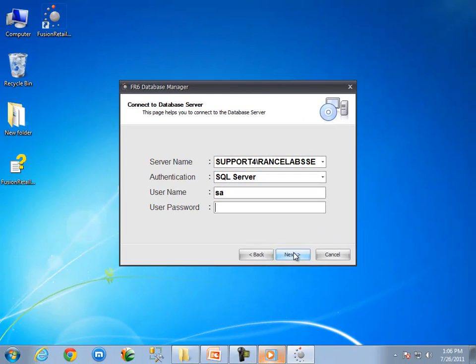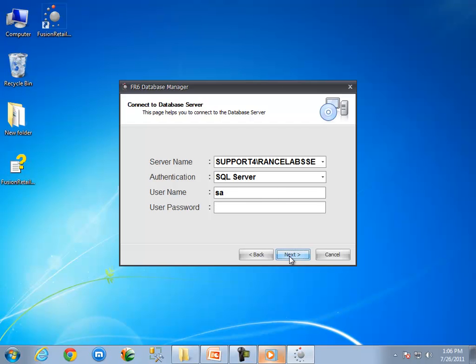Let us use the default setting. Click on the next button. Now the option screen is here. Select create new database option and click on the next button.